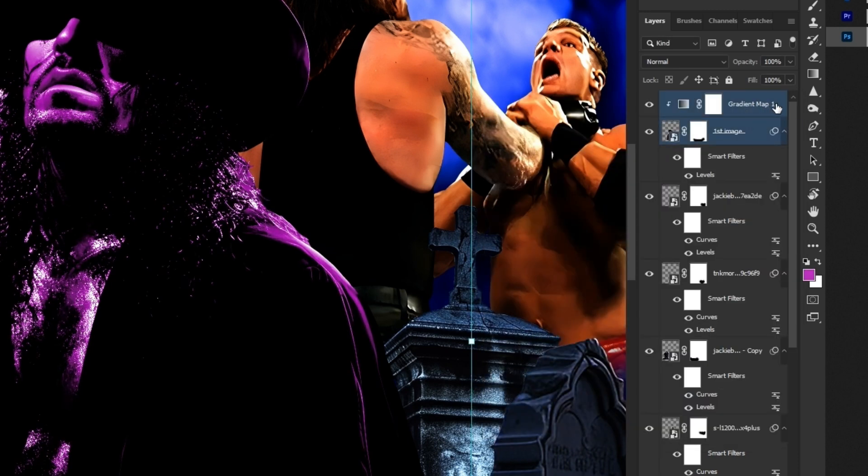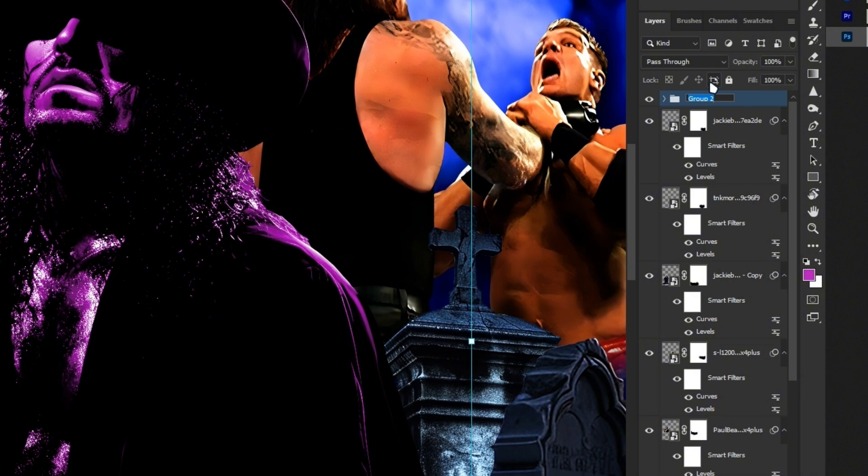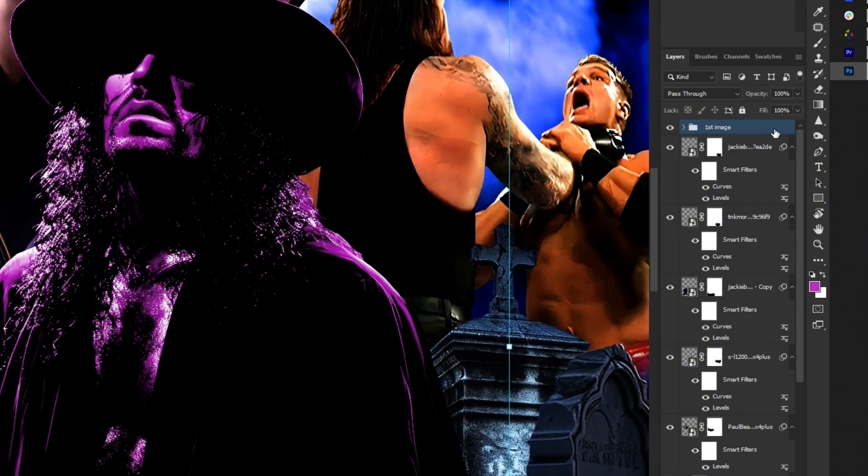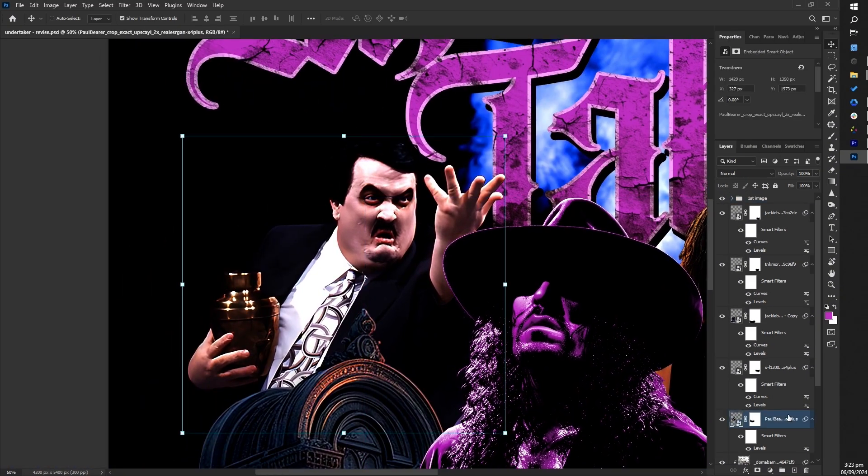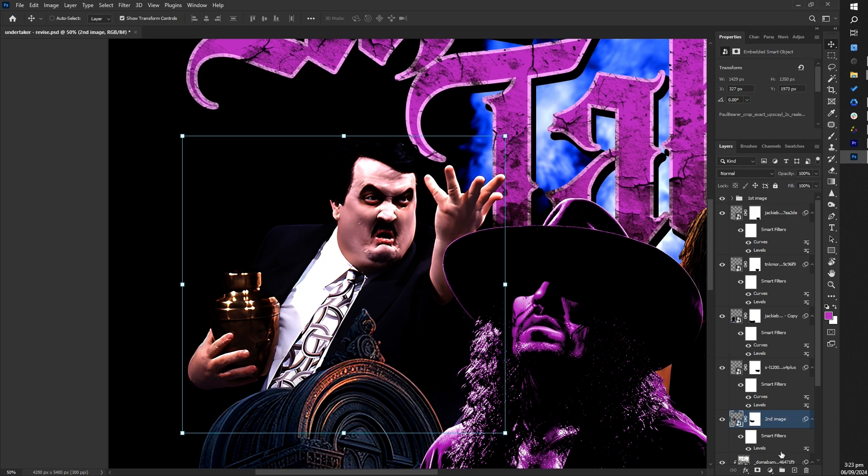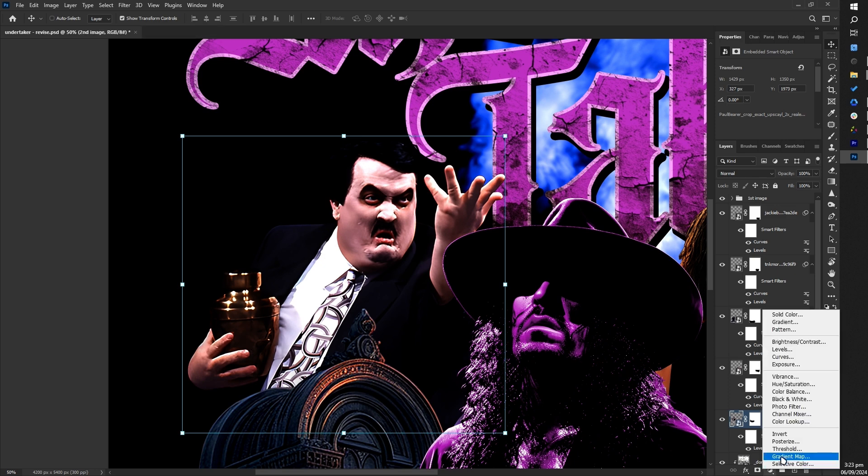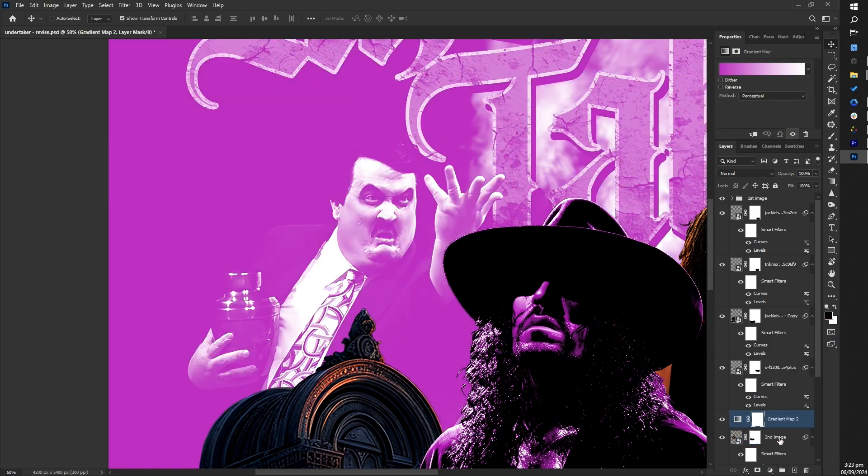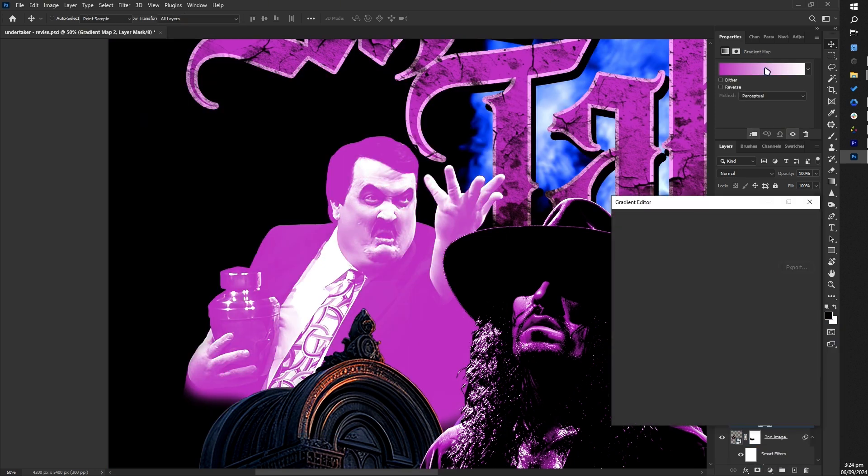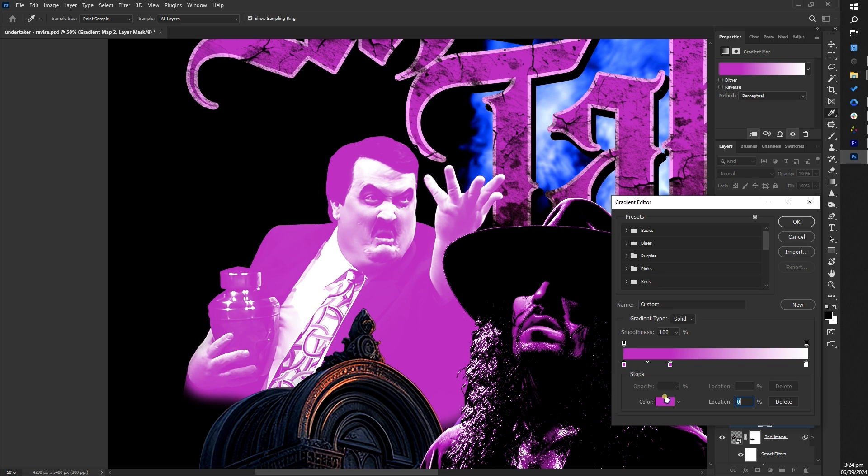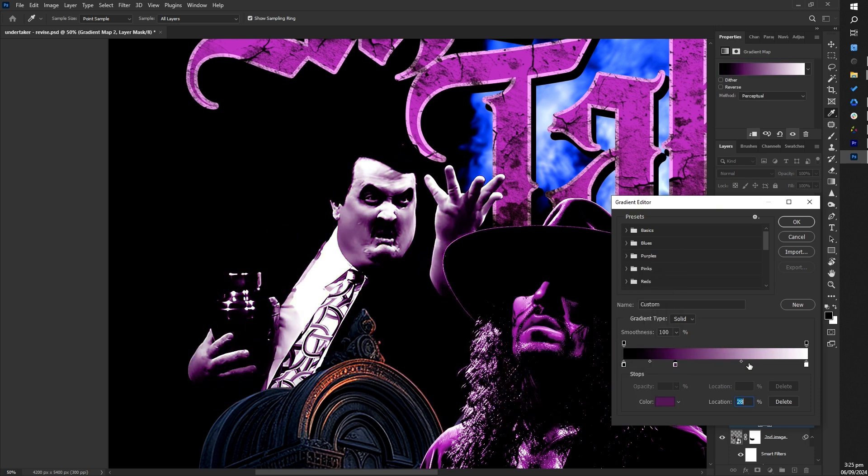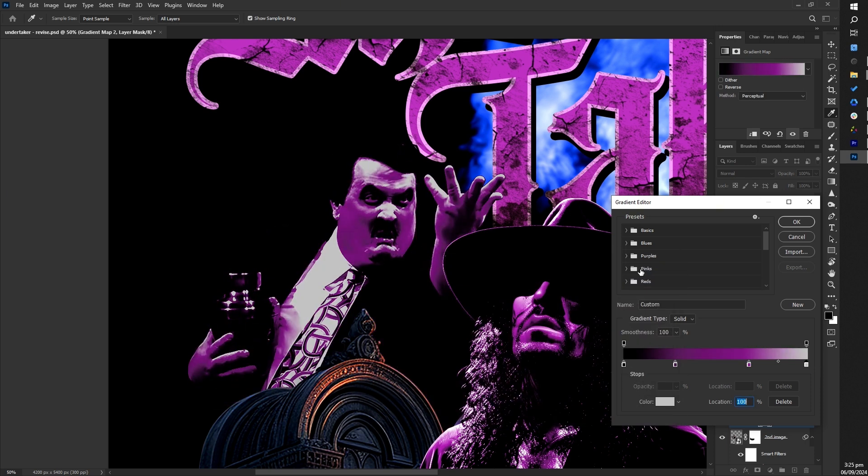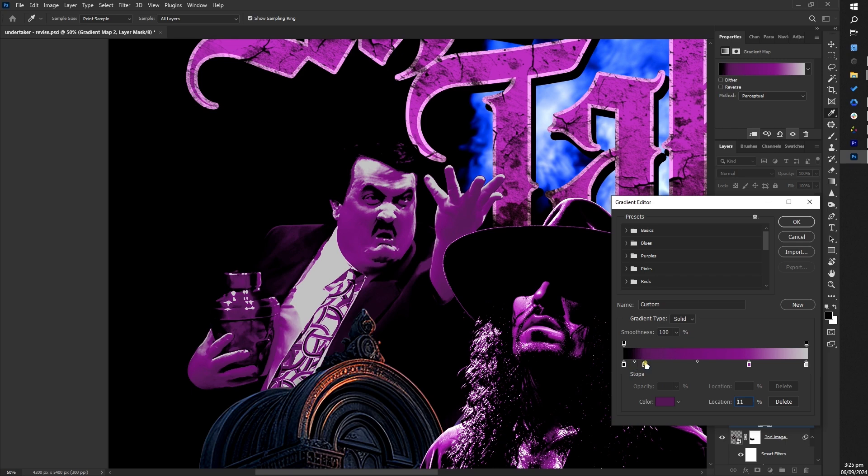Group them together and rename it first image. Repeat this process for the other images to maintain balance and achieve a cohesive result. Adjust color overlay sliders to achieve desired color correction. Make sure it complements the overall design.